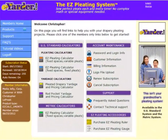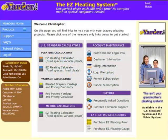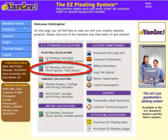Before we proceed, you should be aware that this calculator can only be used when working with solid fabrics, railroaded fabrics, or fabrics that do not have to be pattern matched at the selvedge edge. To get started, we'll click the Easy Pleating Calculator with Fixed Spaces and Fixed Pleats link on the member's homepage.